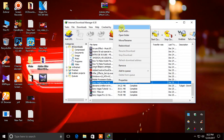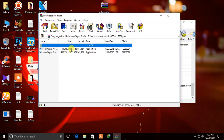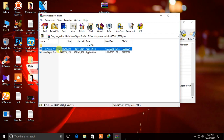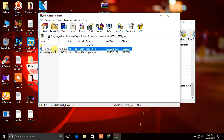Very easy it is. Extract the file and then install the exe file. Then open the patch file, click okay, then next, next, and okay. It will be automatically patched.